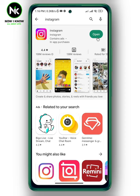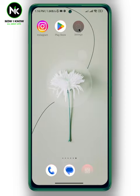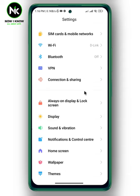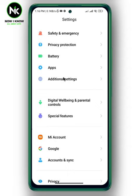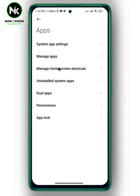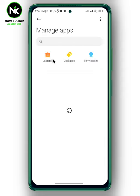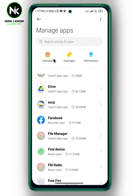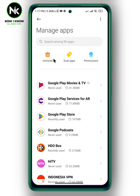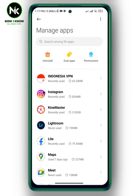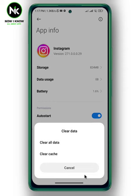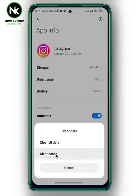Another way to get the note feature: go to Settings, then scroll all the way down until you get to Apps and tap on it. Then tap on the second option, Manage Apps, and look for Instagram. Tap on it, then tap on Clear Data, then Clear Cache.